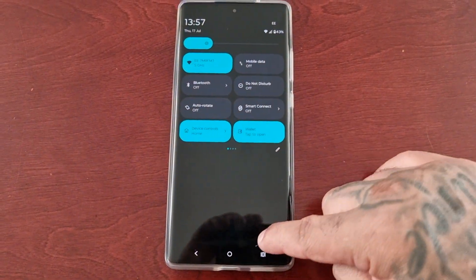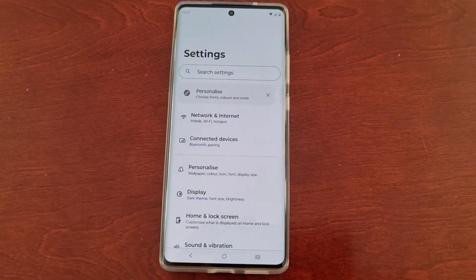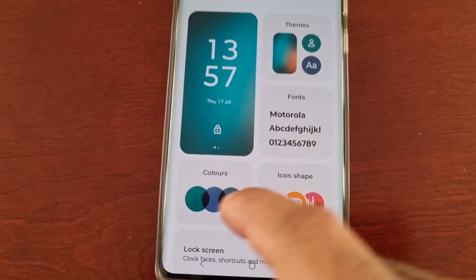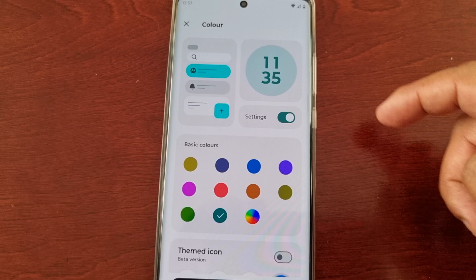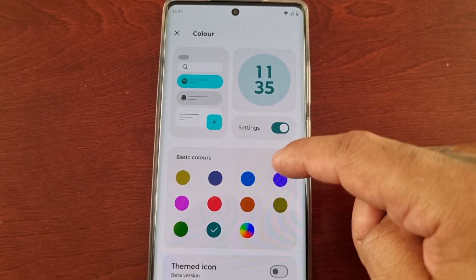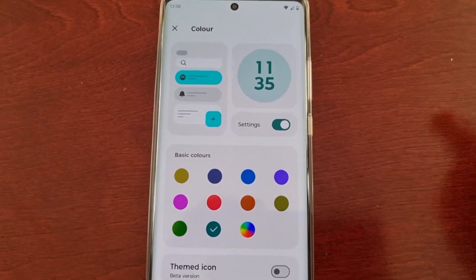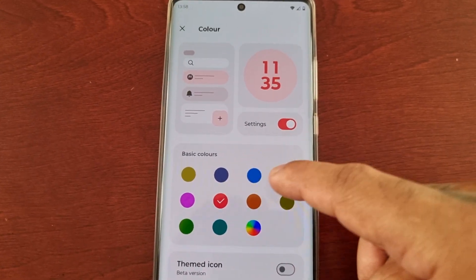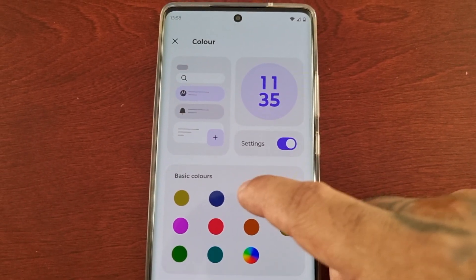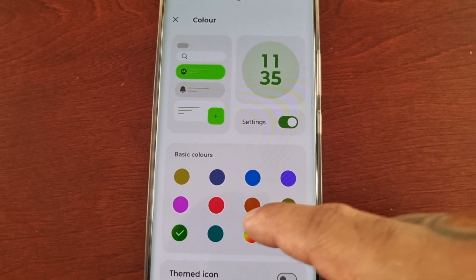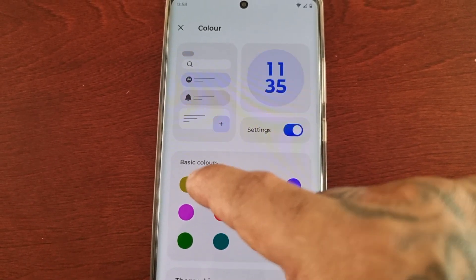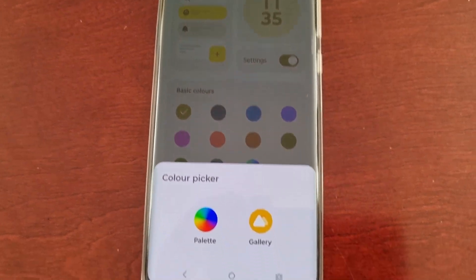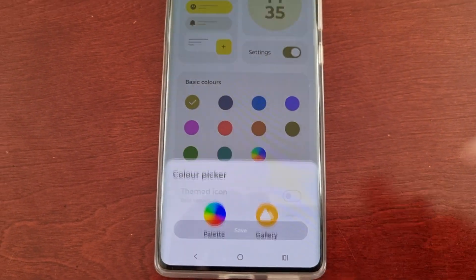Also, if you go back into Settings and Personalize, if you select Colors you can choose any other color. If you don't like this turquoise color, you can change it to red, purple, blue, green — there are loads of different colors to choose from. You can also select this option to choose a picture from the gallery.